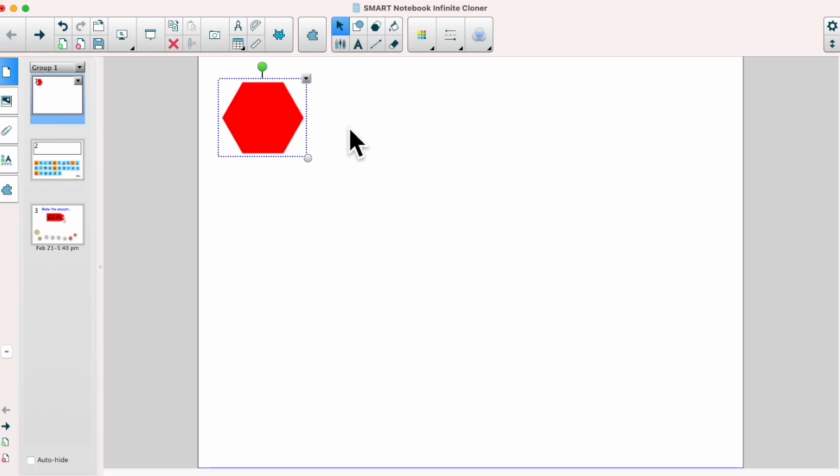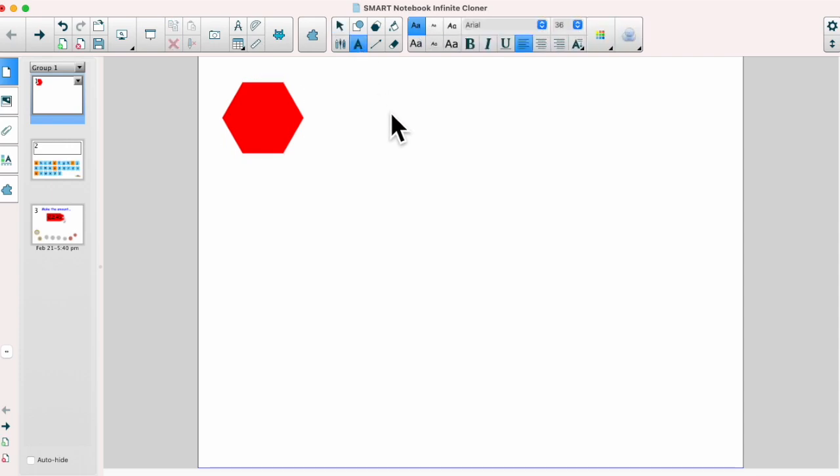The infinite cloner works on any object and this applies to text as well. So let's click on the text tool and add some text.